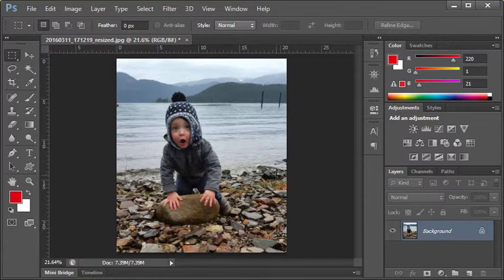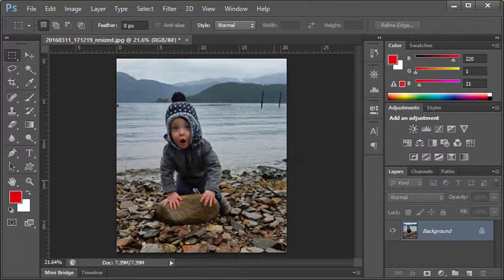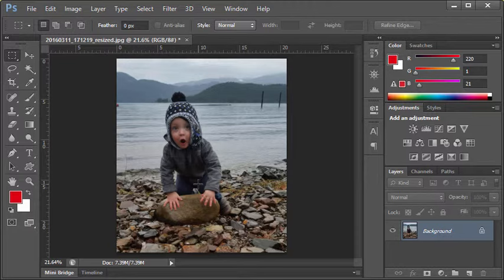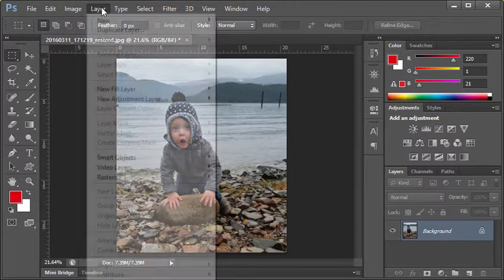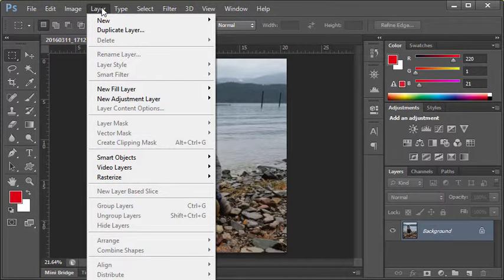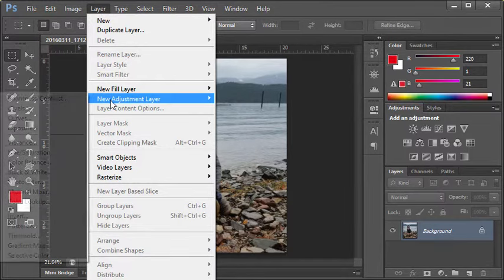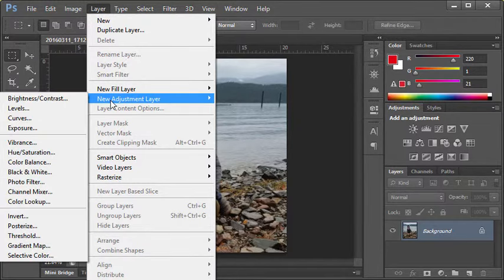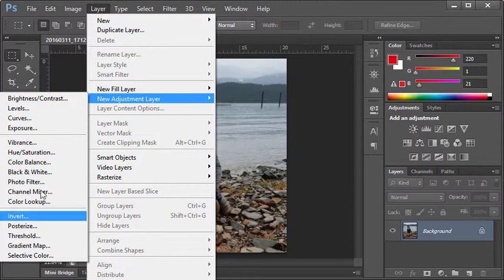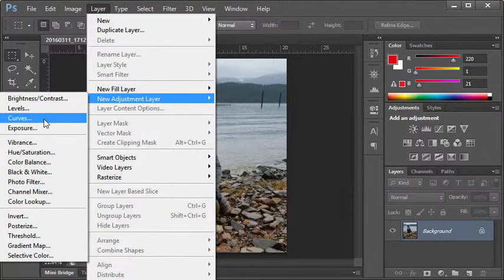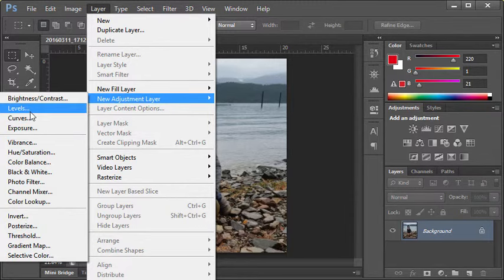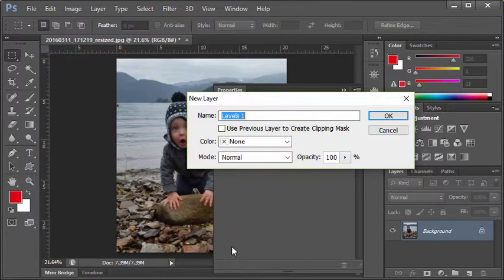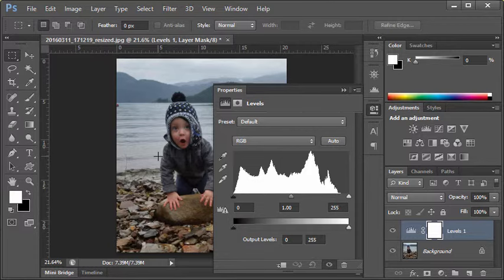Now, instead of doing this that way, what we can use is something called layer masks or layer adjustments. I go to the layer menu and I go new adjustment layer. You'll notice I have a lot of the similar options that we saw in that previous menu. As an example, I'm going to do levels again. This time we have to give it a name - in this case I'm just going to call it levels one.